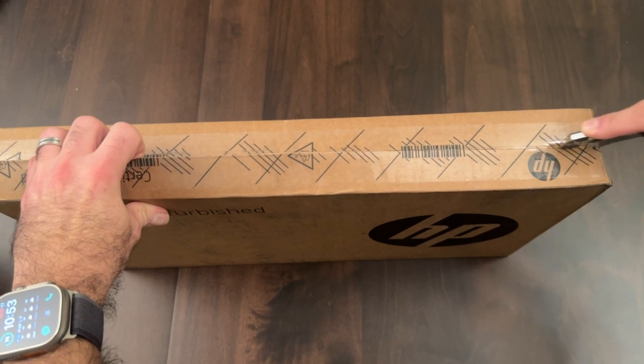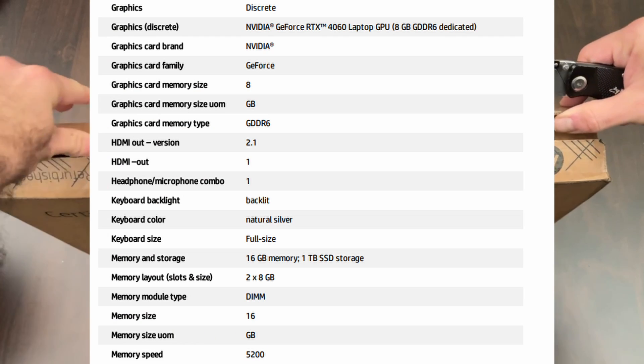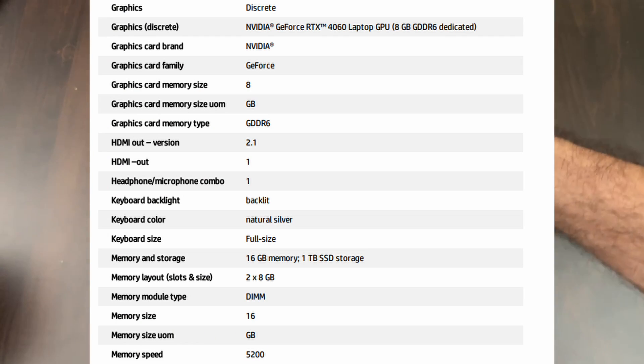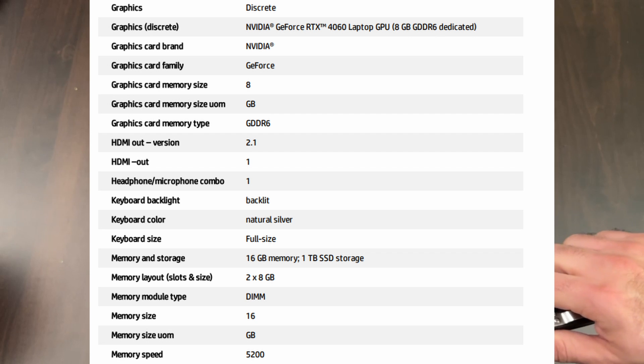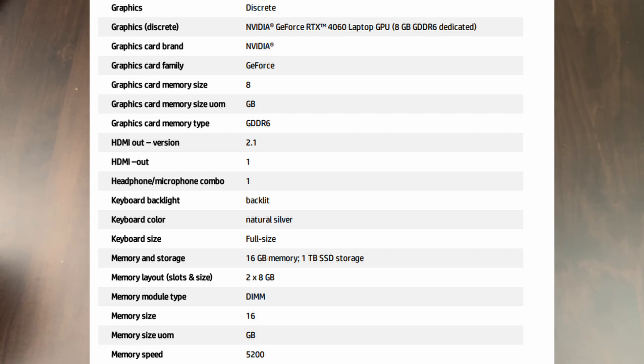The other amazing thing with this laptop is the fact that it comes with an Nvidia GeForce RTX 4060, which is spectacular. That's pretty much what caught my attention on this machine.